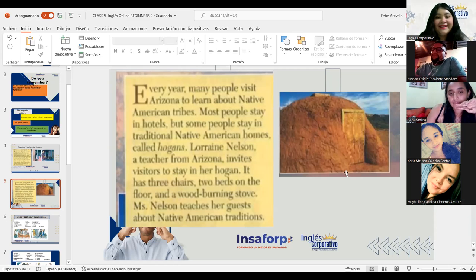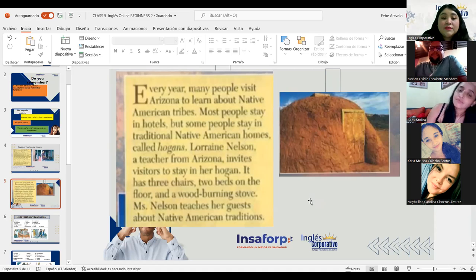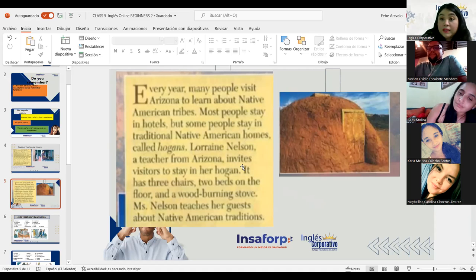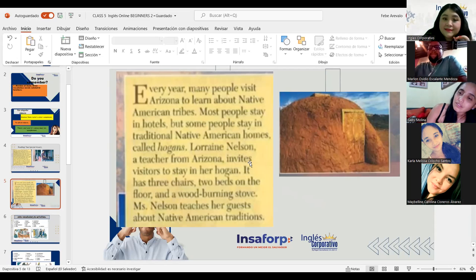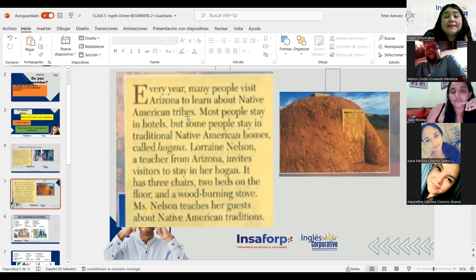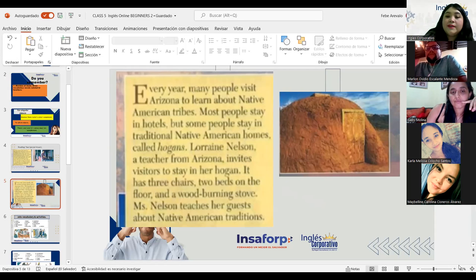Now, everybody, some words can be difficult to pronounce, like 'invites.' But I congratulate you, Marlon, because all those S endings were heard clearly when there were plurals. Native American tribes. Now let's go with another one.